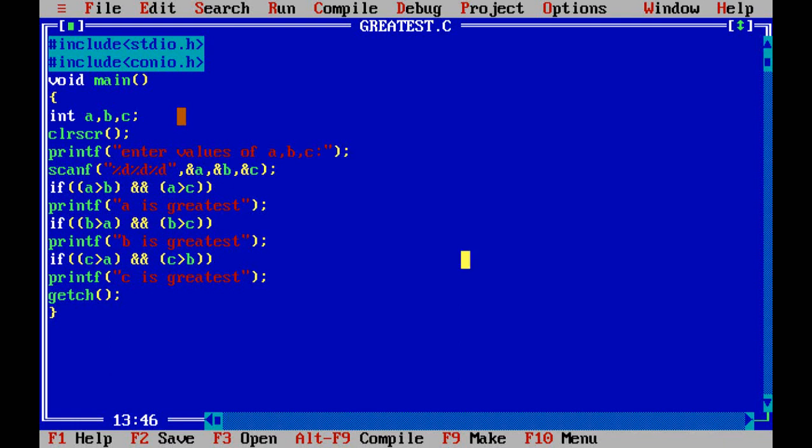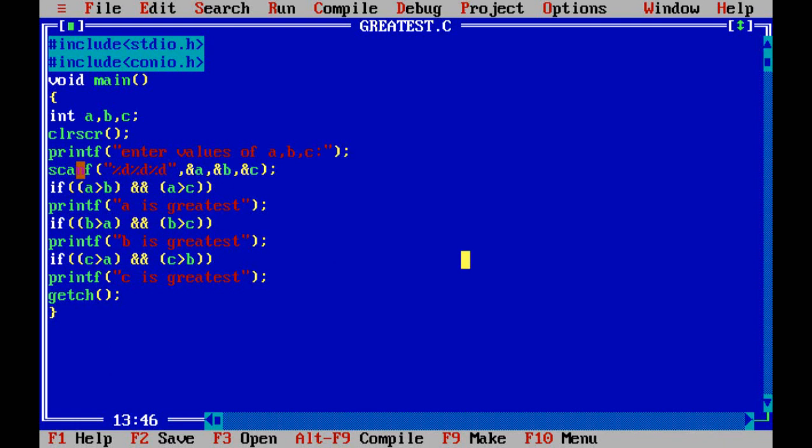Those inputs you can directly initialize in the program or you can give at the runtime. So whenever you're giving the values at the runtime, you need to write scanf. The scanf means only at the runtime, the variables, whatever the values that you are giving, that will be stored in the memory. After declaring the variables of data type integer, now enter values.